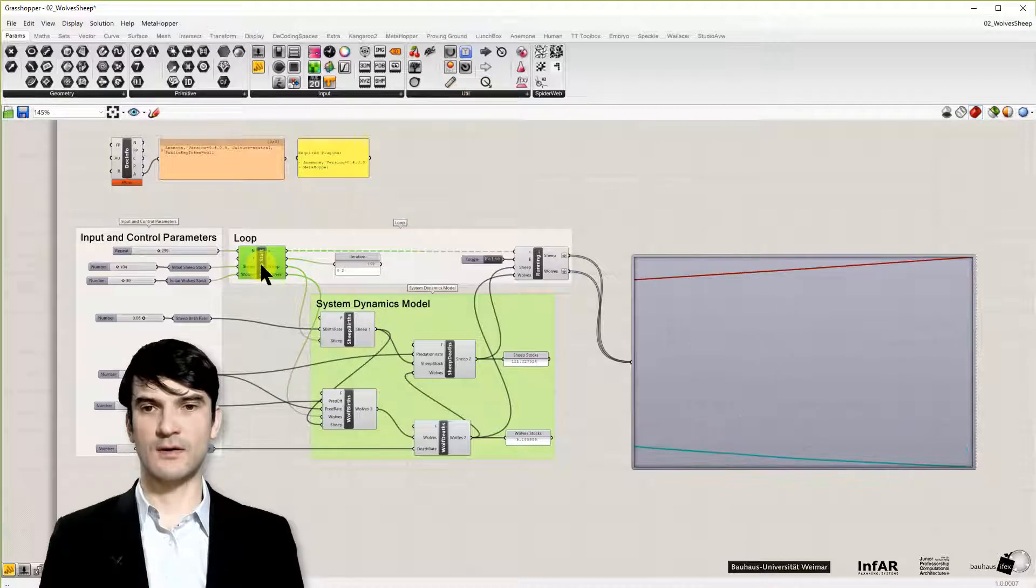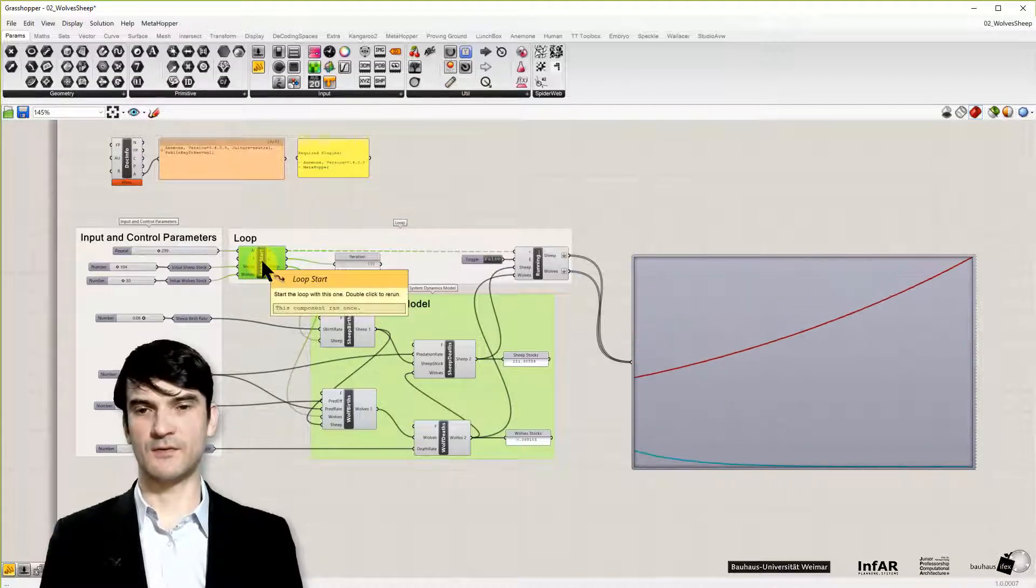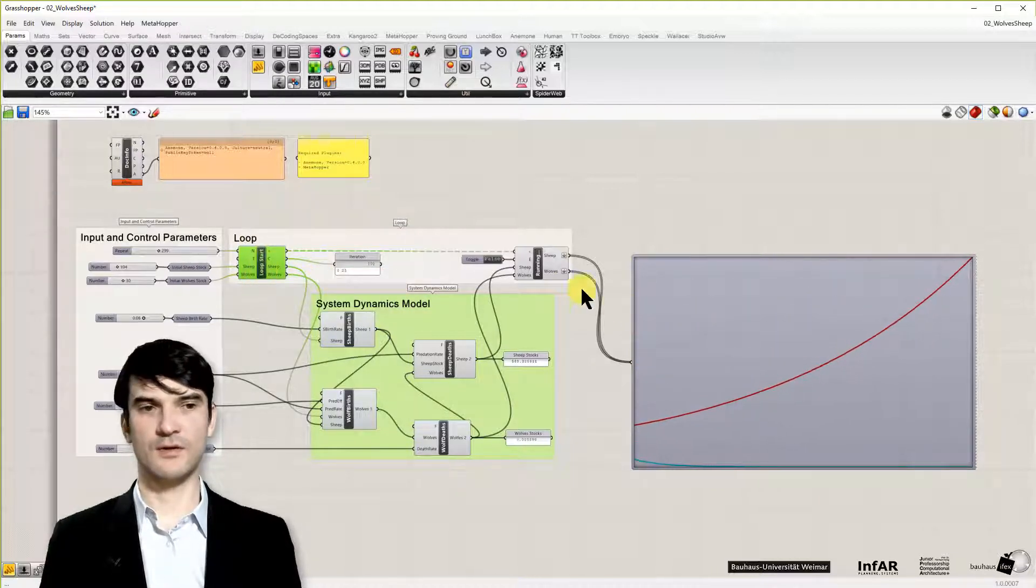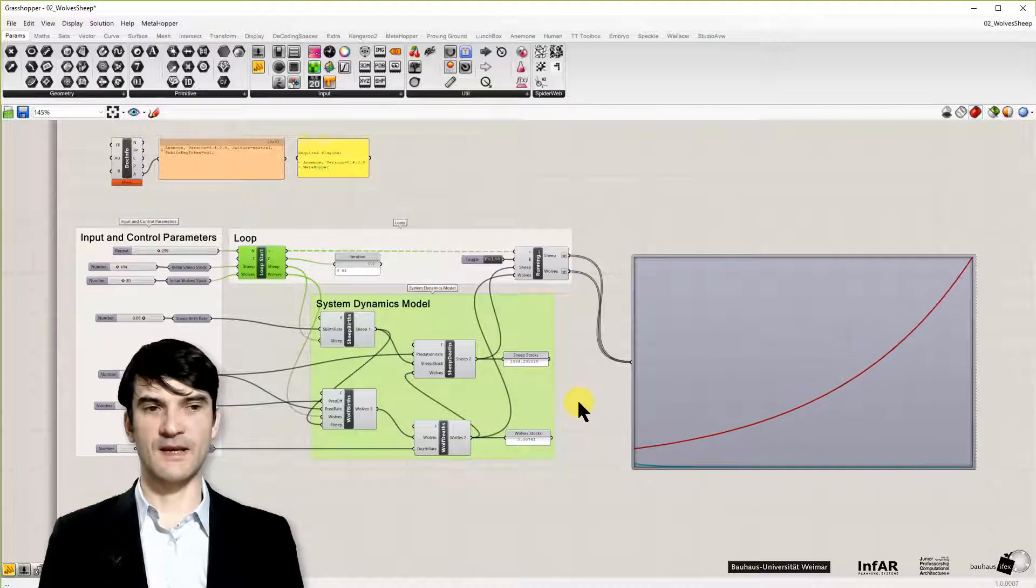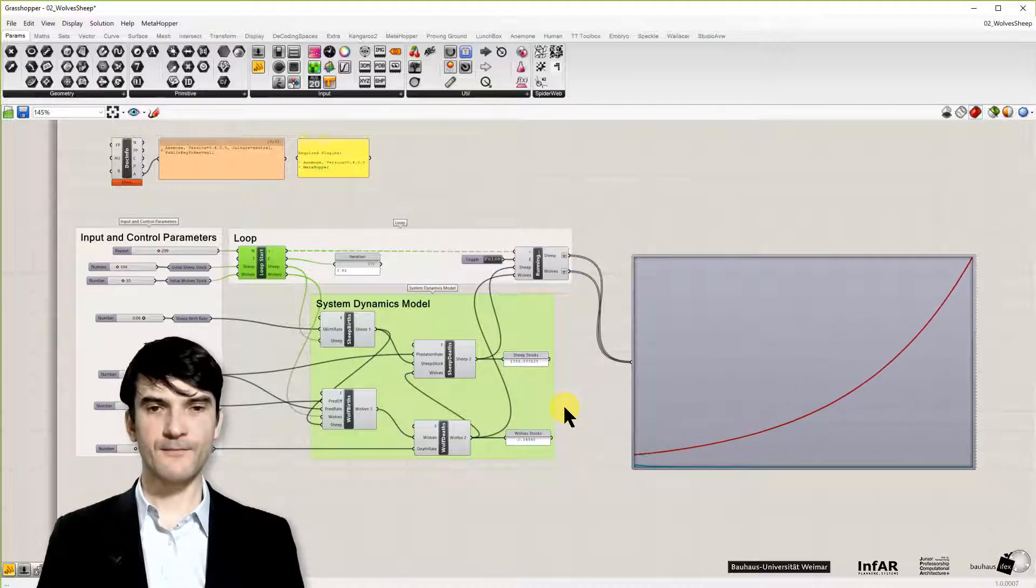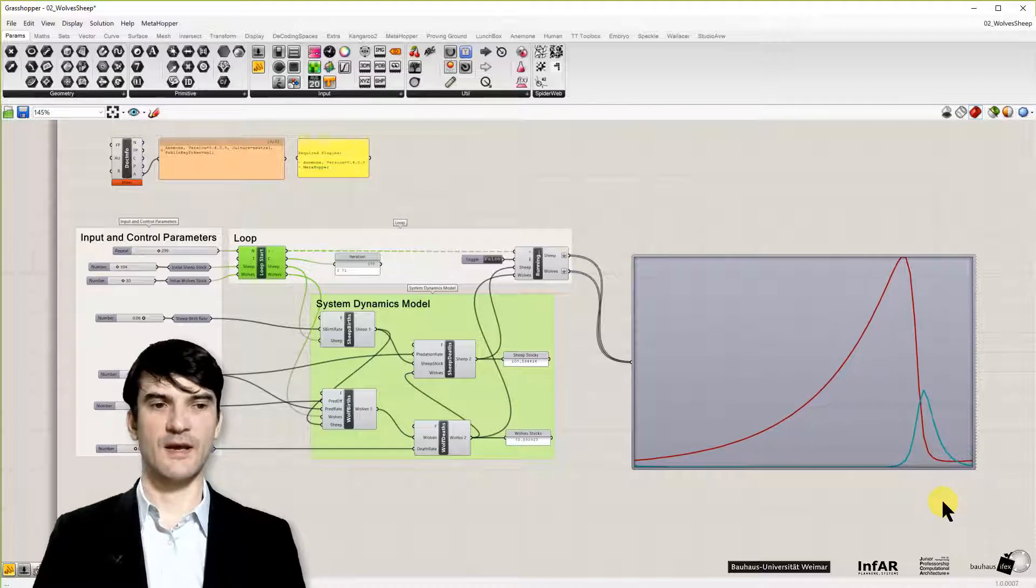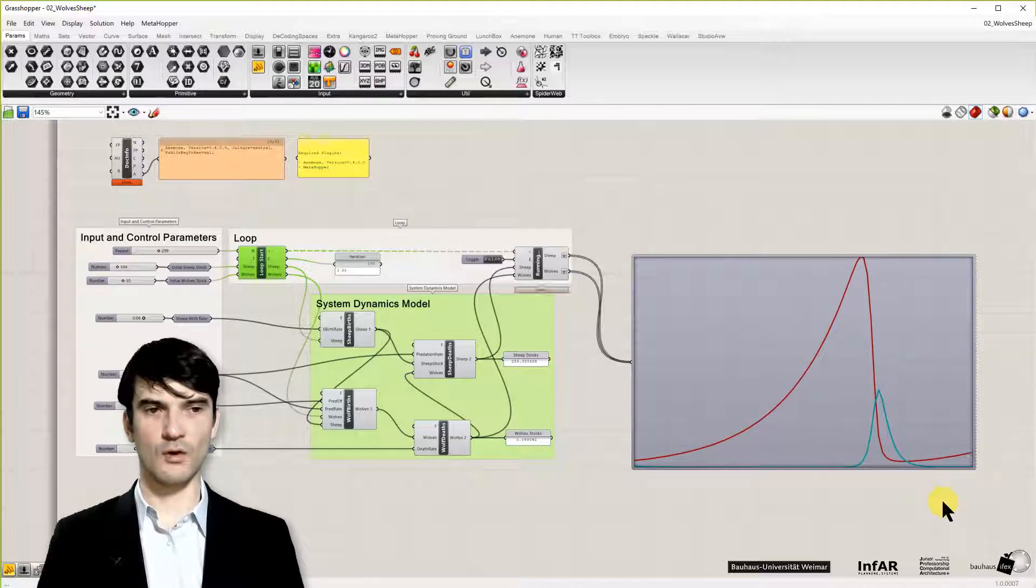That's why we call the model dynamic. If I run the model on the loop start, so double click on the loop start component, you can see the same development of the population.